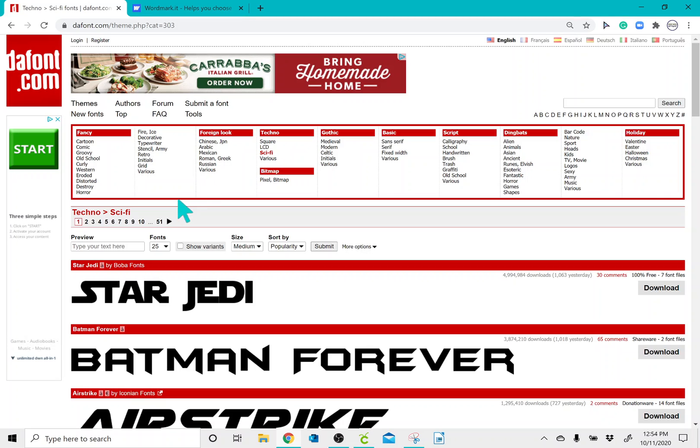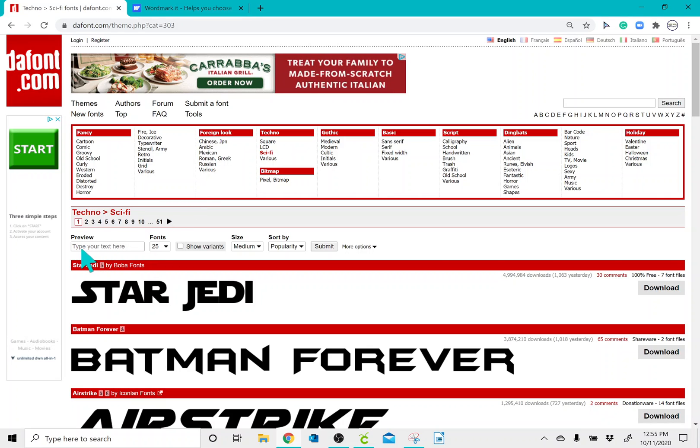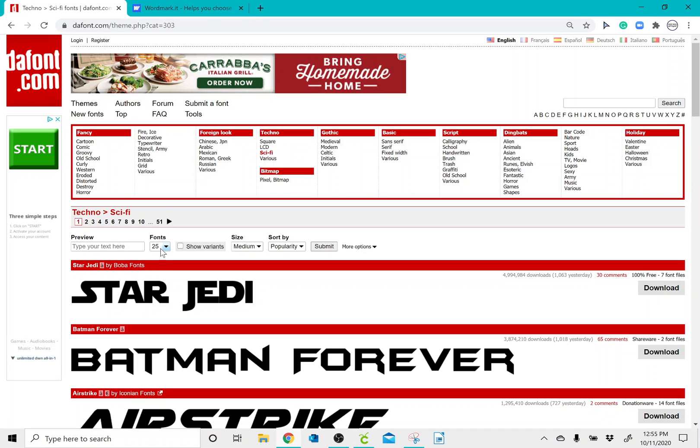So once you click on a category, you can preview a name for a certain text. Maybe you want to see what your kid's name will look like in a certain font and type it here. You can also change the number of fonts that you see per page.